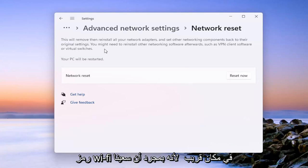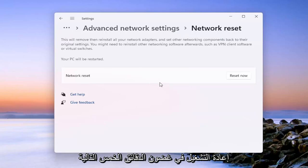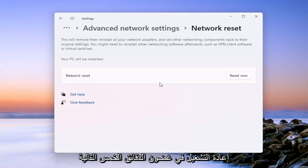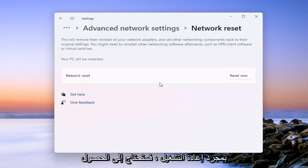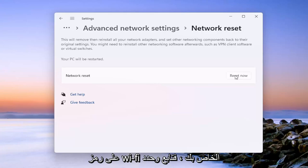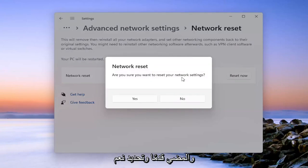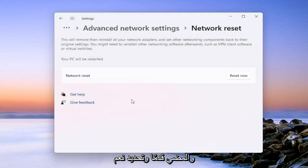Make sure you have your Wi-Fi code nearby, because once we select the Reset Now button we will have to restart within the next five minutes. If you want to get back online once you restart, you will need your Wi-Fi code. So go ahead and select Reset Now. It will prompt you to confirm you want to reset your network settings.